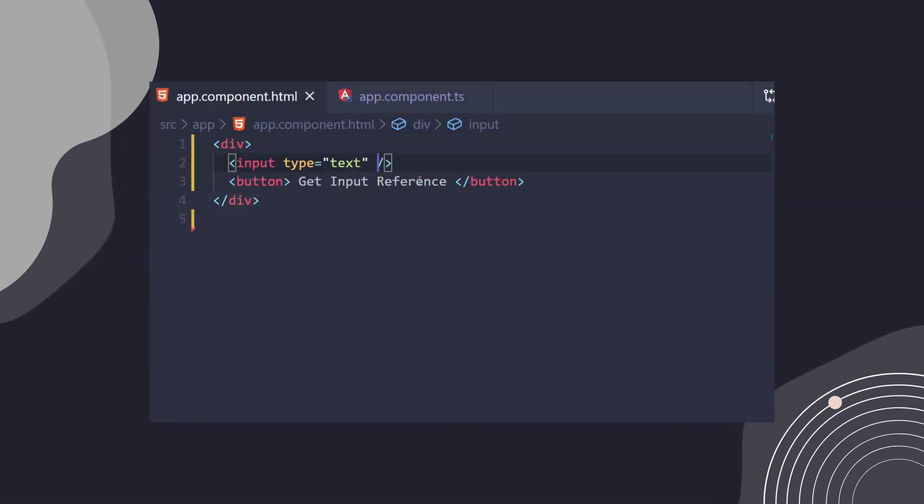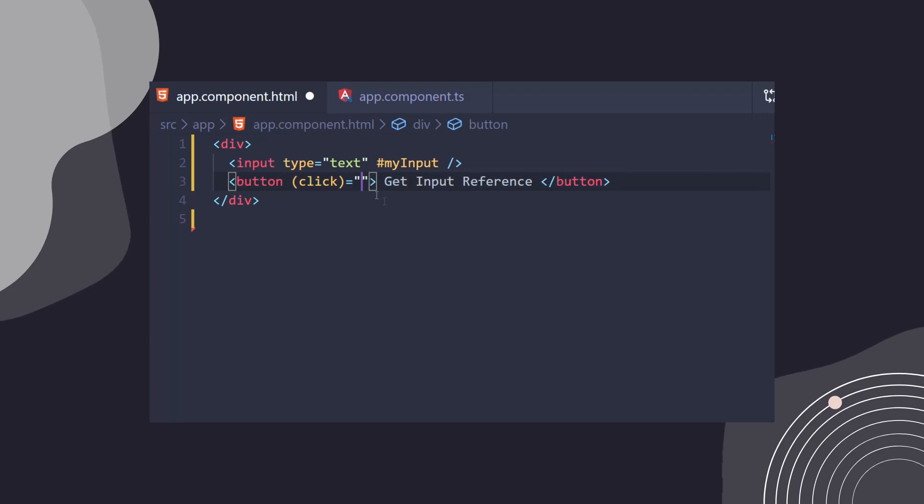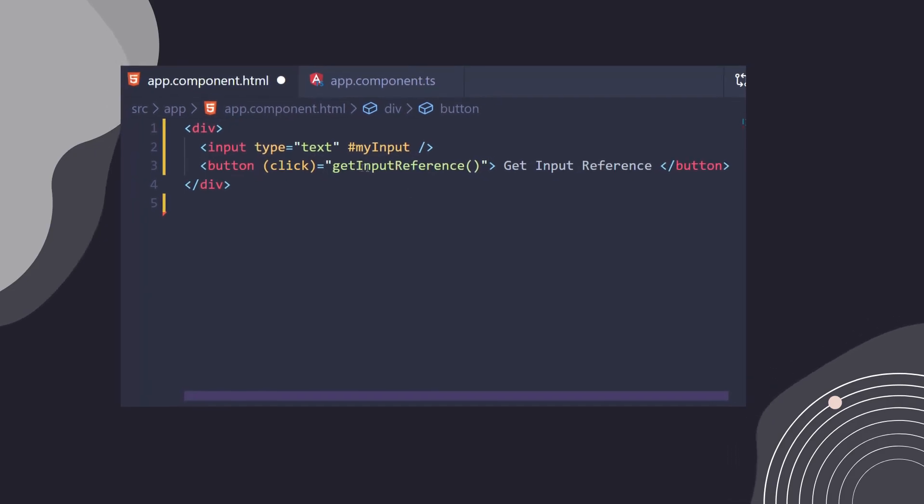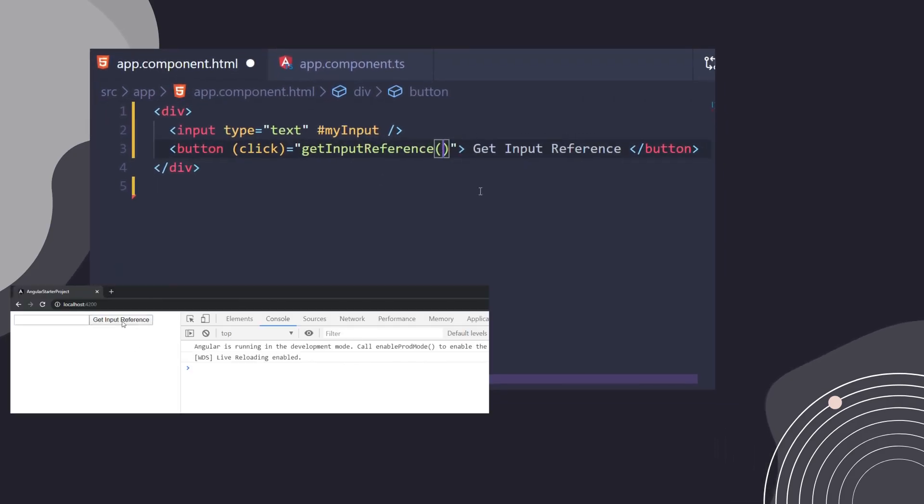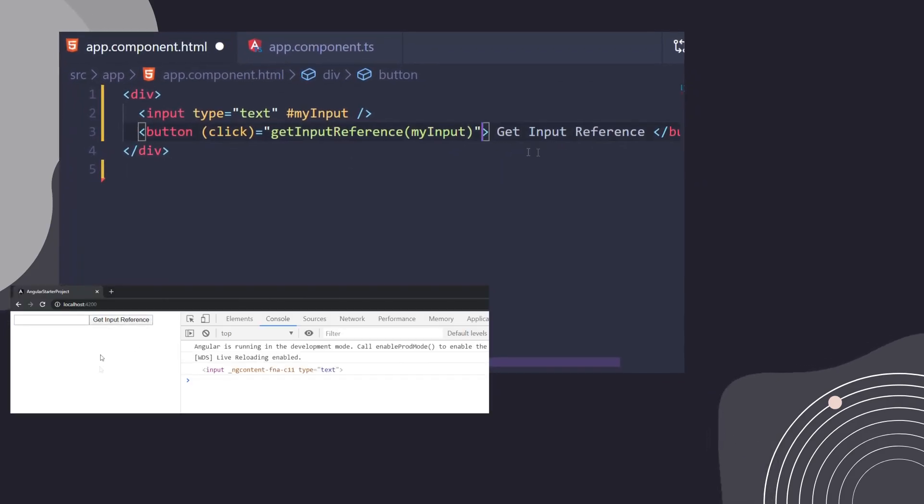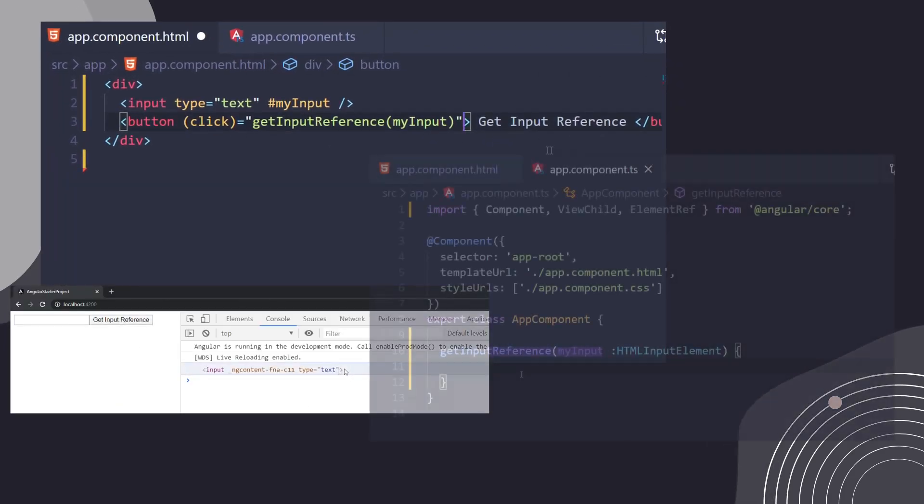Well, we can add a local reference to our template and pass the reference as an argument to this button, and logging the data will give us reference to the HTML element.